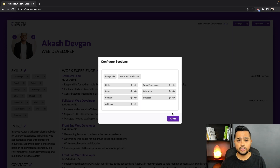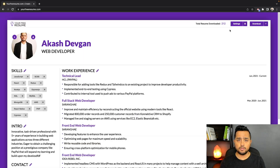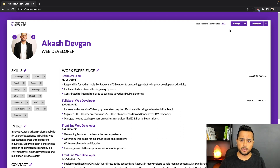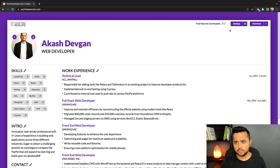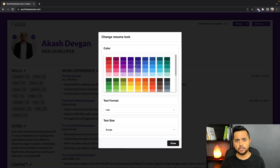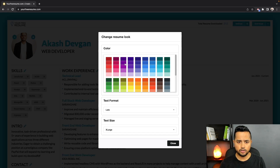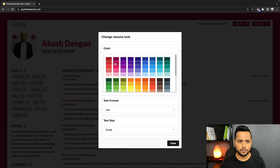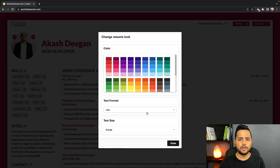Now let's move on to feature number two. I've added the functionality to switch fonts on the resume. To do that, go to Settings and then Colors and Fonts. These are all the color options the user has — you can also switch between different colors from this modal window.